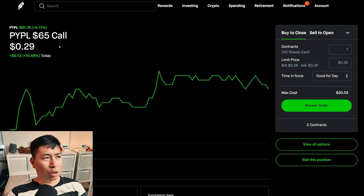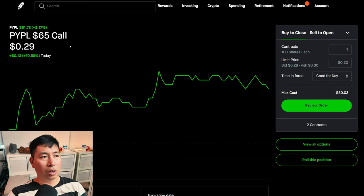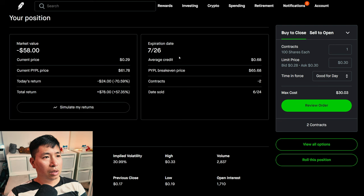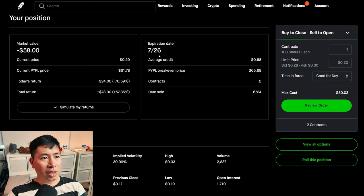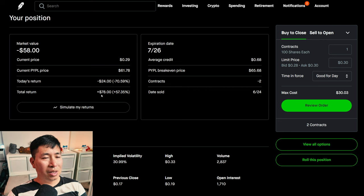I am selling PayPal $65,010 covered calls. These expire July 26. My total return, $78.